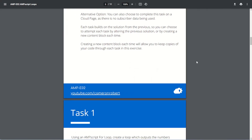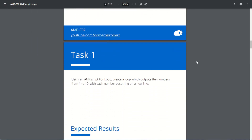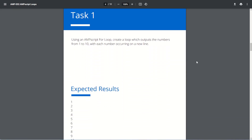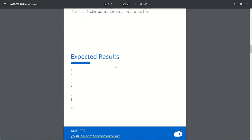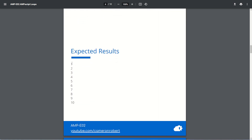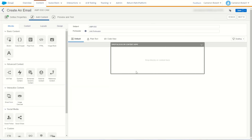Back in our brief, let's look at our first task. We have to use Ampscript to create a for loop which outputs the numbers from one to ten, with each number on a new line. The output looks just like that. All right, let's give it a try.